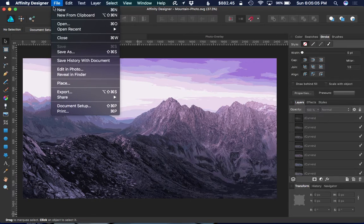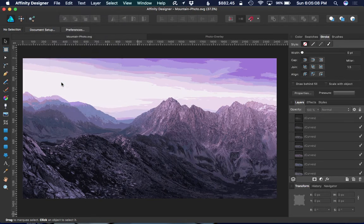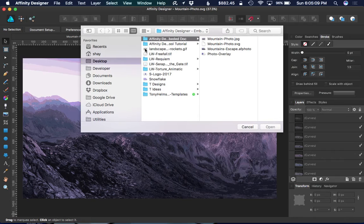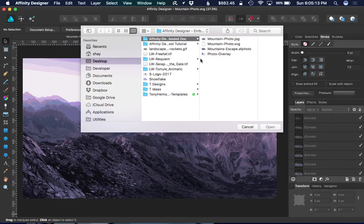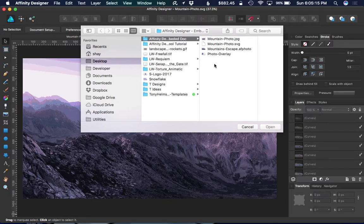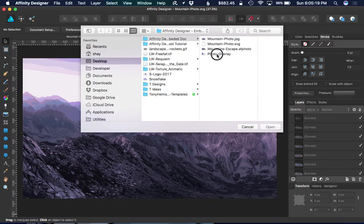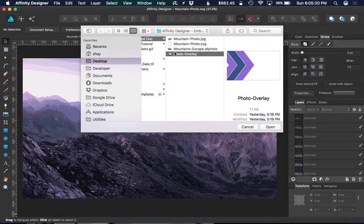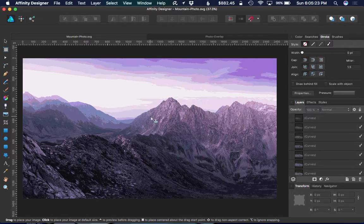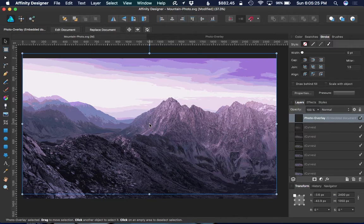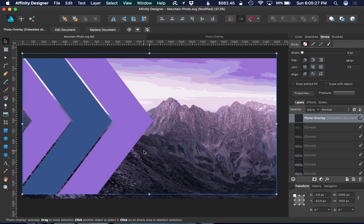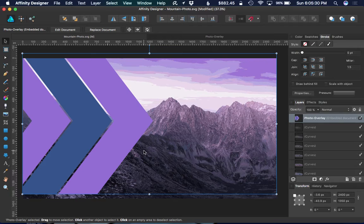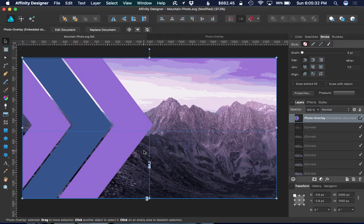Go up to the File menu and then Place. You can select another document to embed inside of your frontmost Affinity Designer document. I'm going to use the photo overlay and then select the position. Now I made this overlay about the same size, the exact same dimensions as this photo, so I can position it.